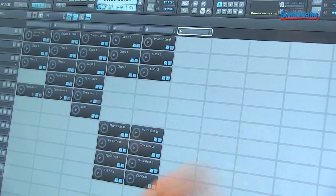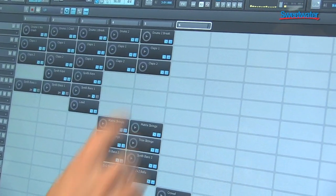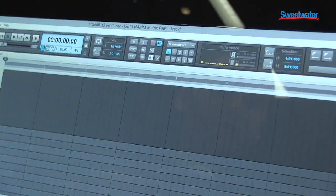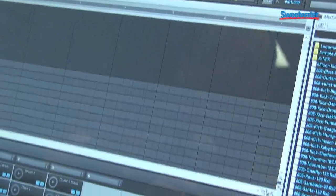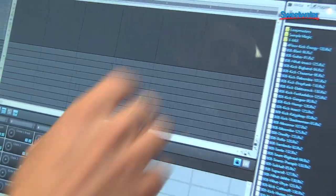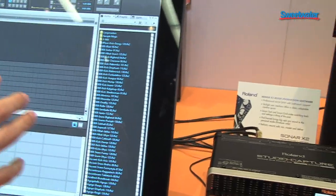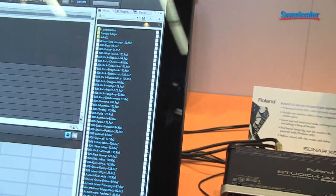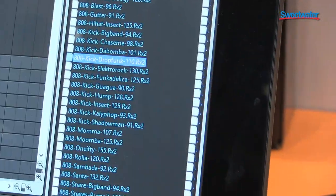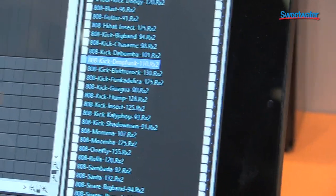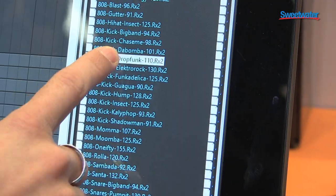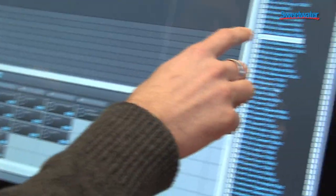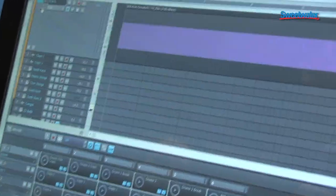So there was one particular view that benefited really well with touch control. Another one is our media browser here. So our media browser is pretty much all of our content installed, and I can go through and preview loops from here as well. But we've also implemented drag and drop. So if I wanted to bring this sample into my matrix view, I could do that. I can also do the same thing in my track view.